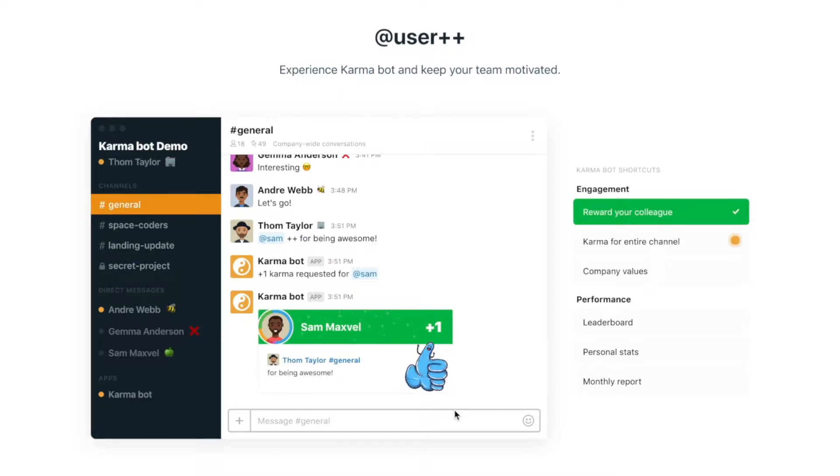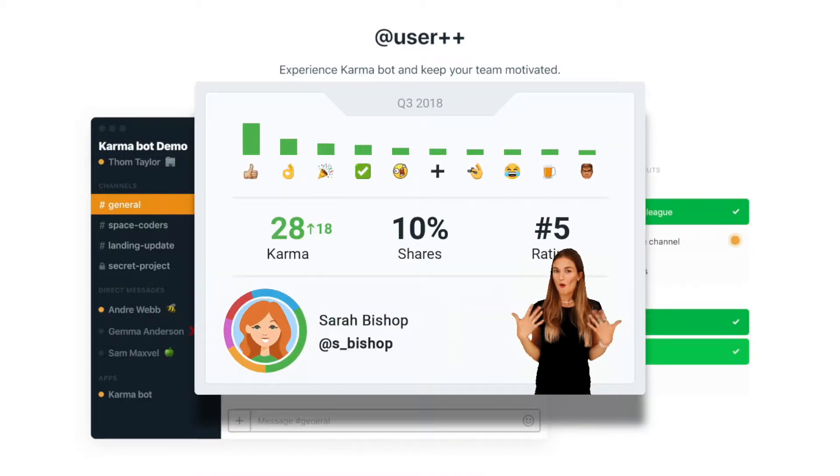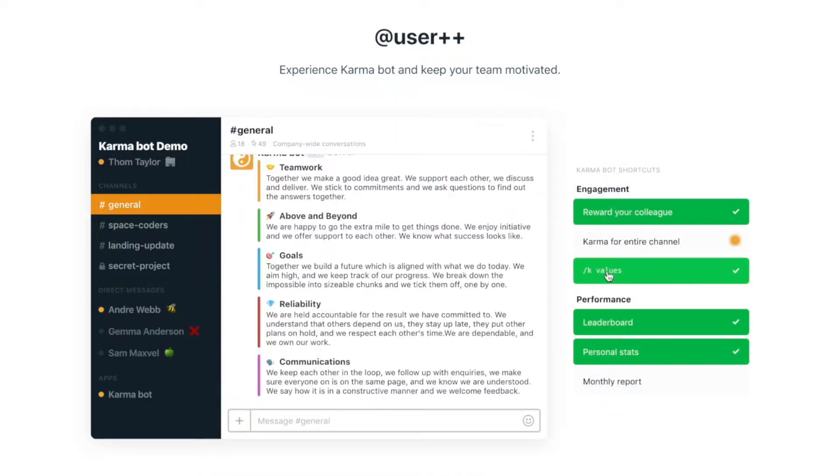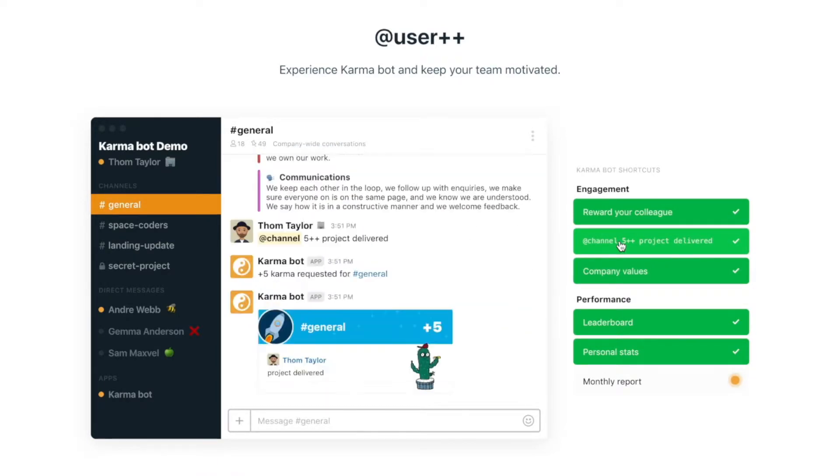You can do a few other things through our product. You can check the leaderboard, you can check how you're tracking the karma, you can check the company values that currently are in your company or you can give karma to the whole channel. So all those basic things you can do without leaving your Slack.